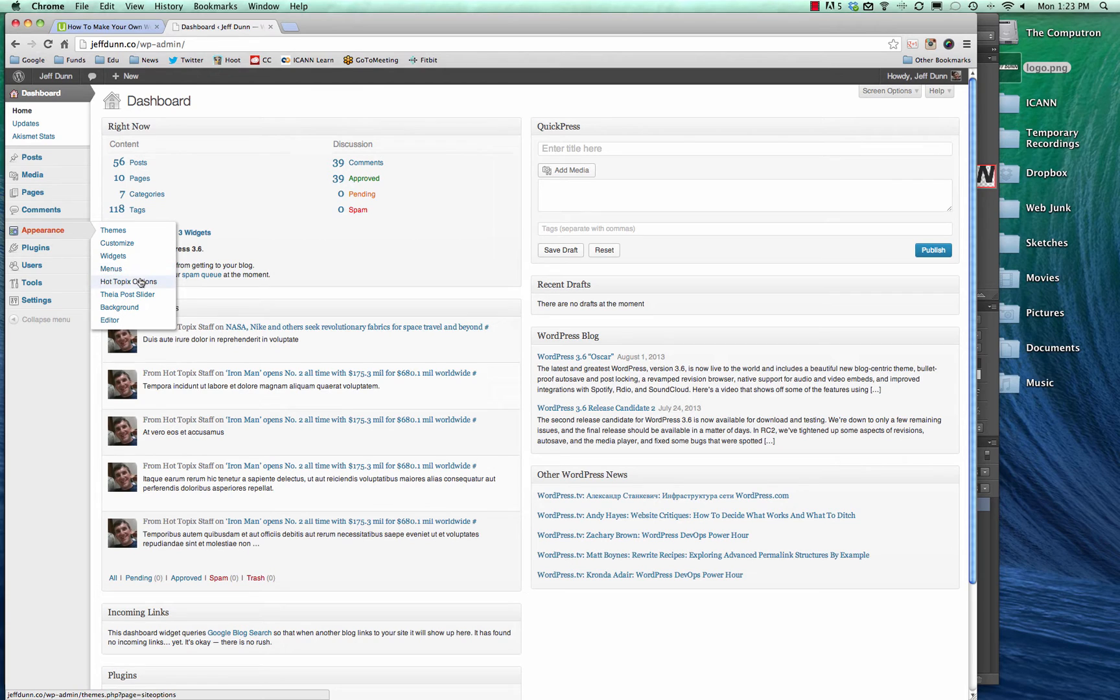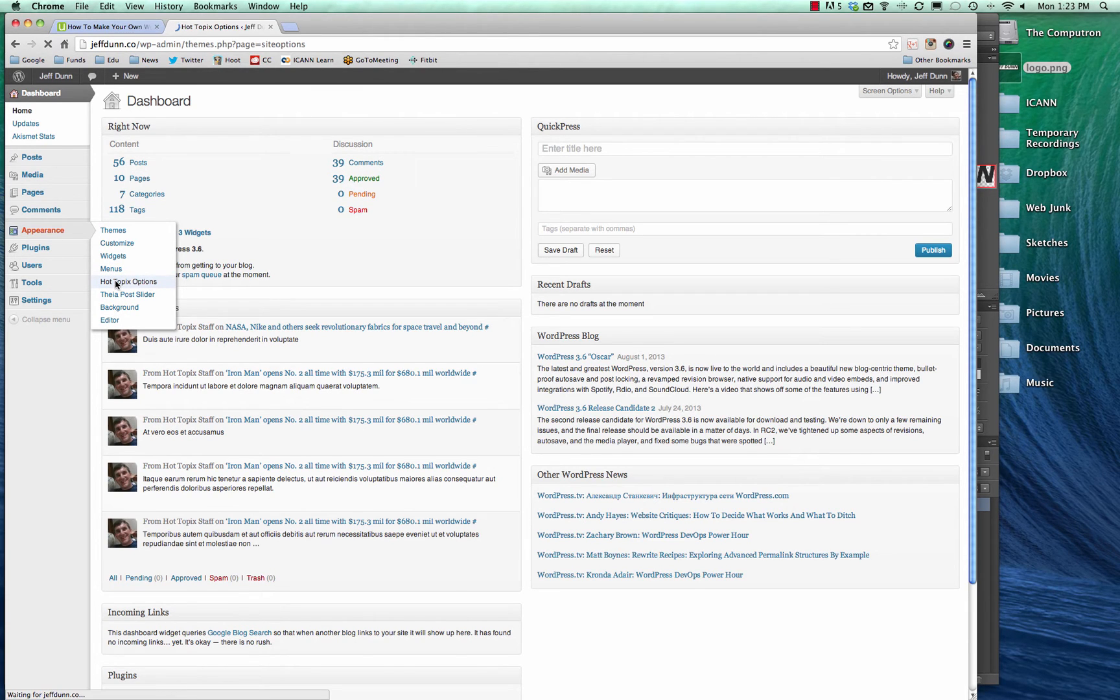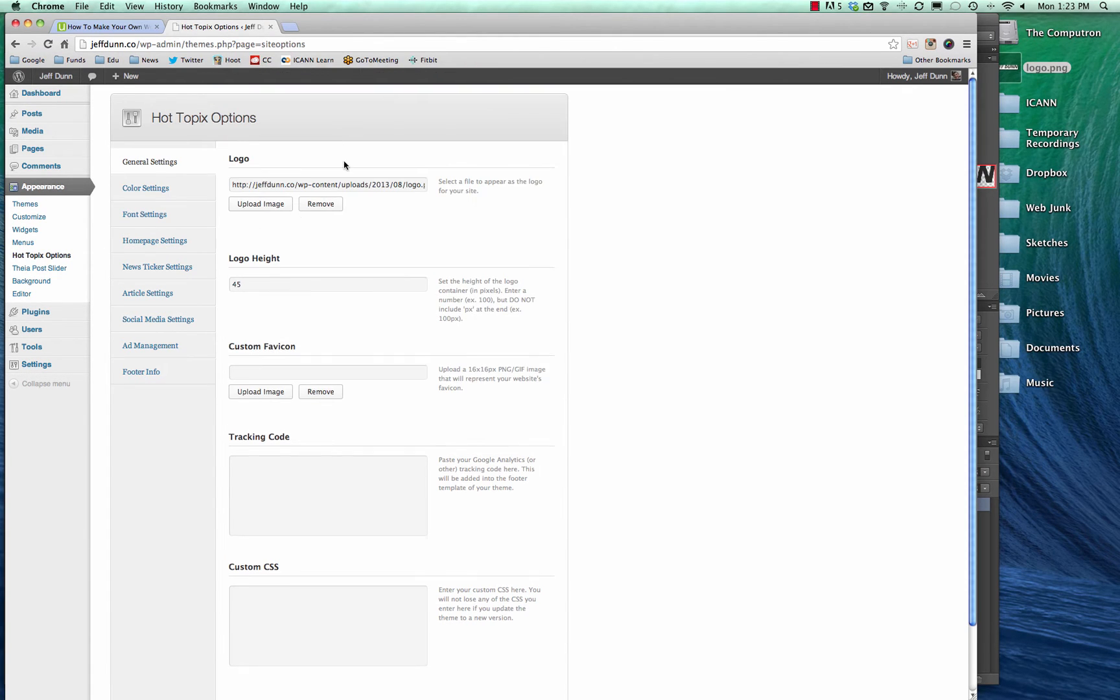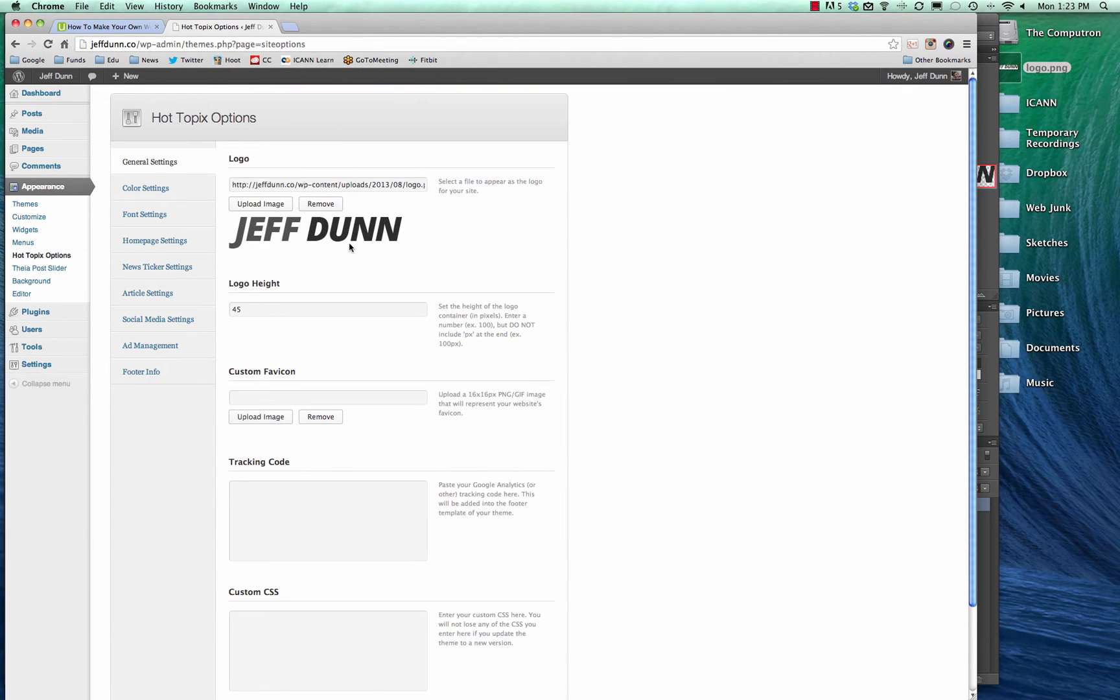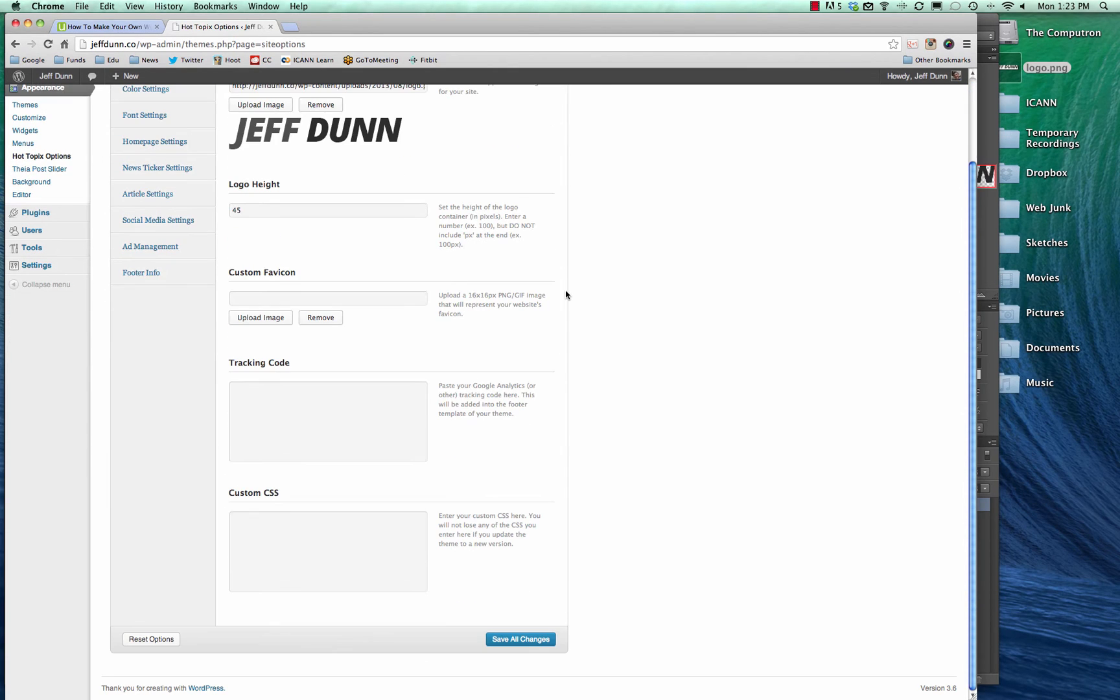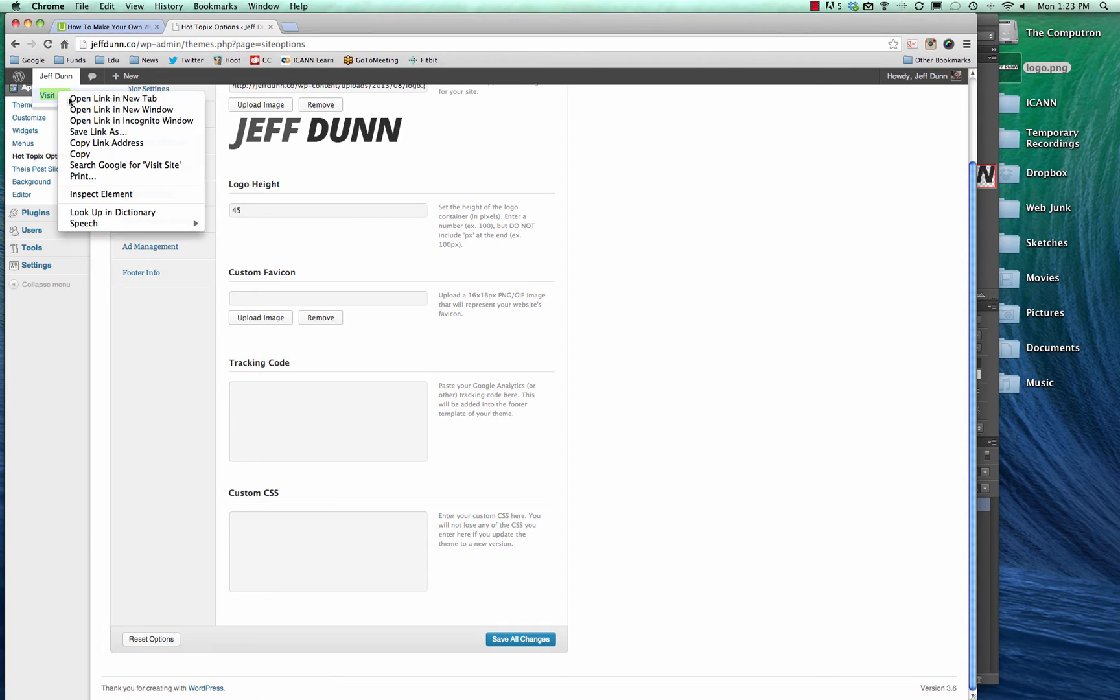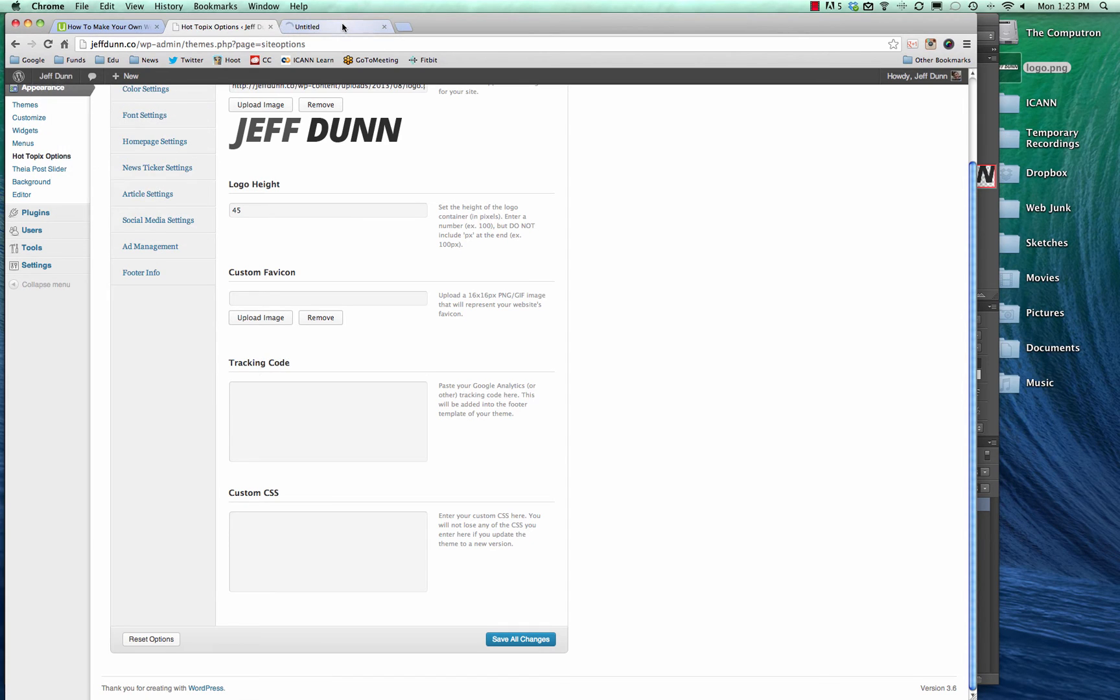Our theme is called Hot Topics, but your theme is probably going to be called something different, so this may say theme options. We'll just go here, theme options, and we're just going to go to upload logo, double-click on that. It automatically pulls it in, and all we have to do is hit save.